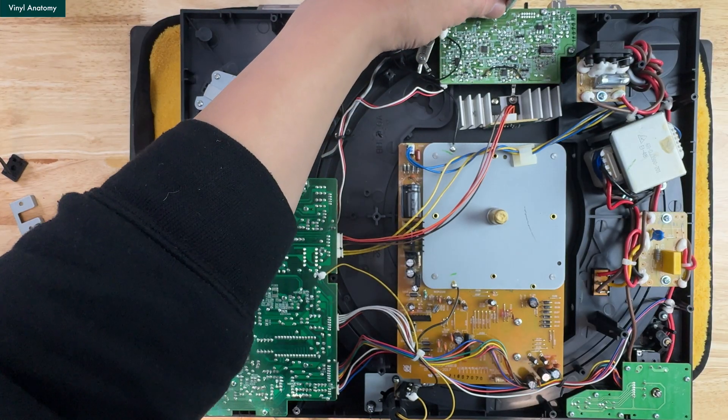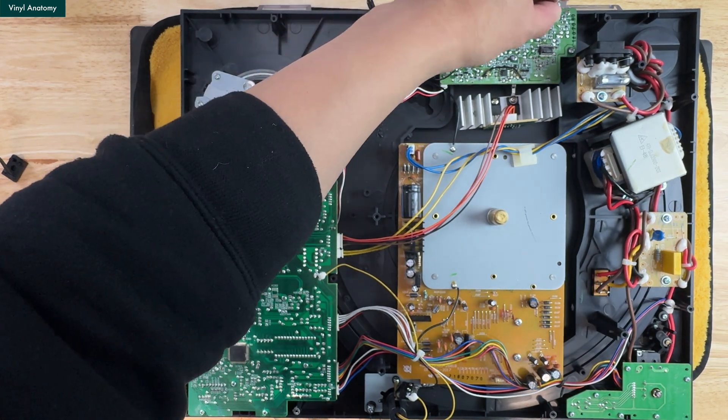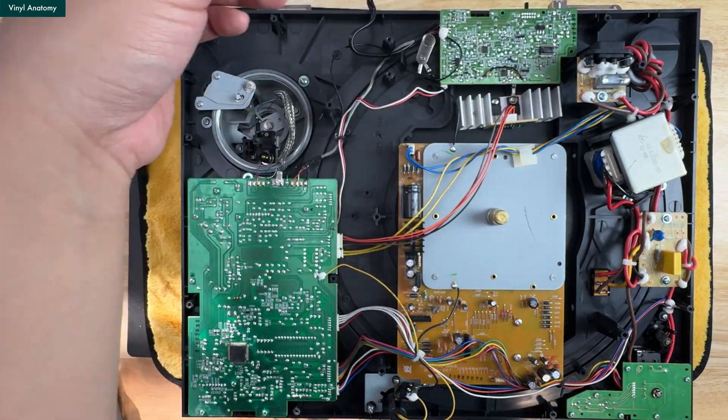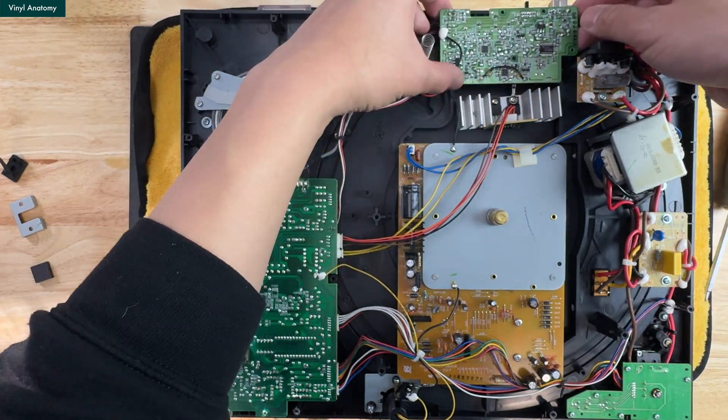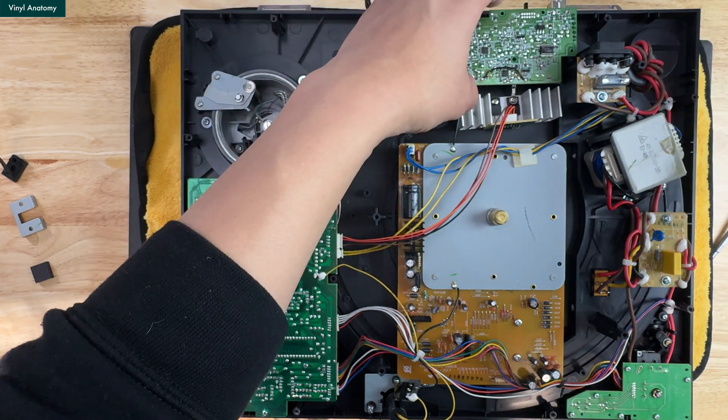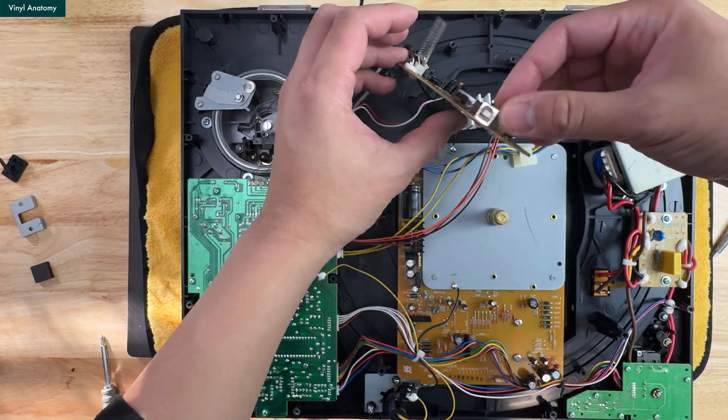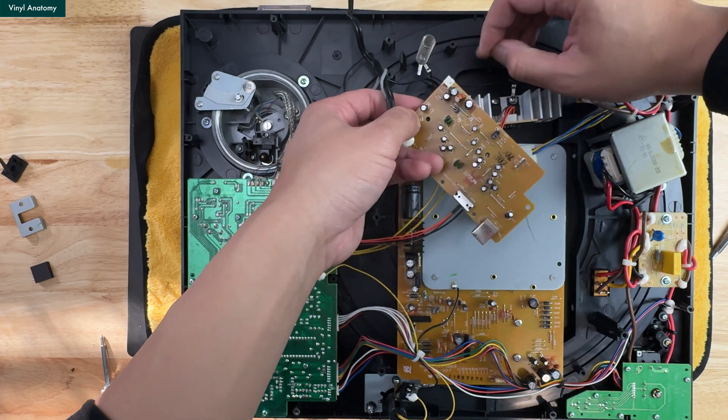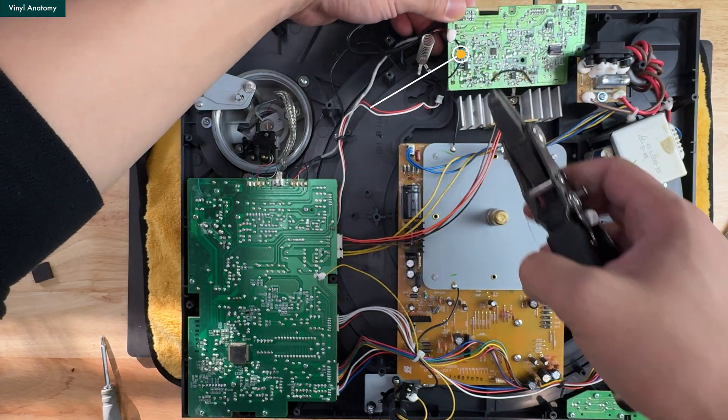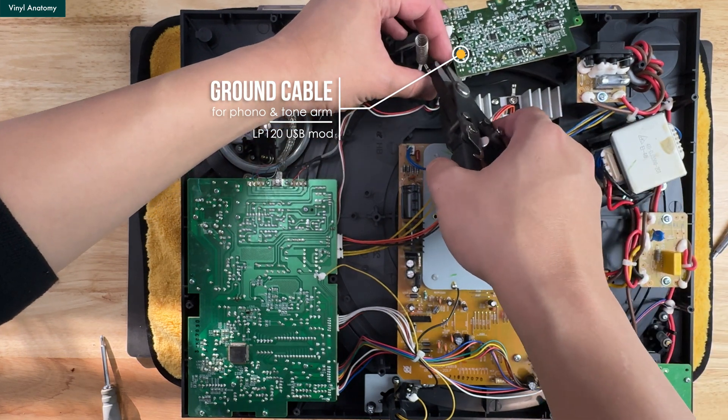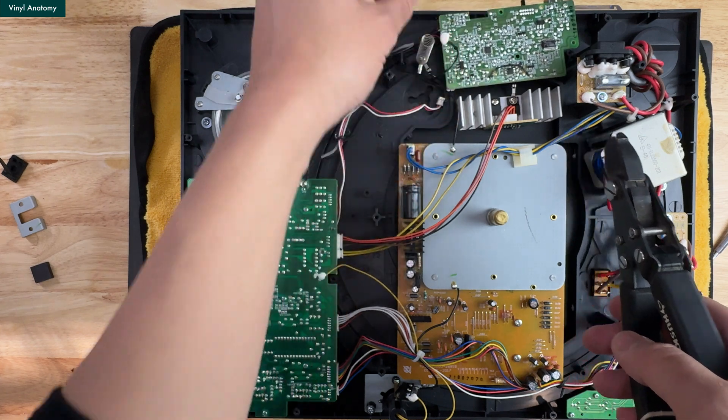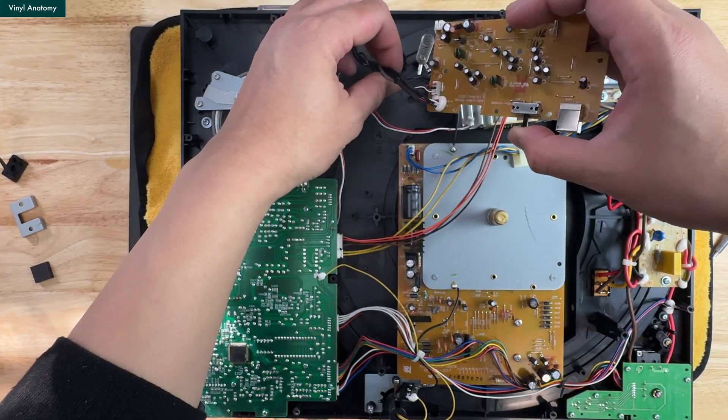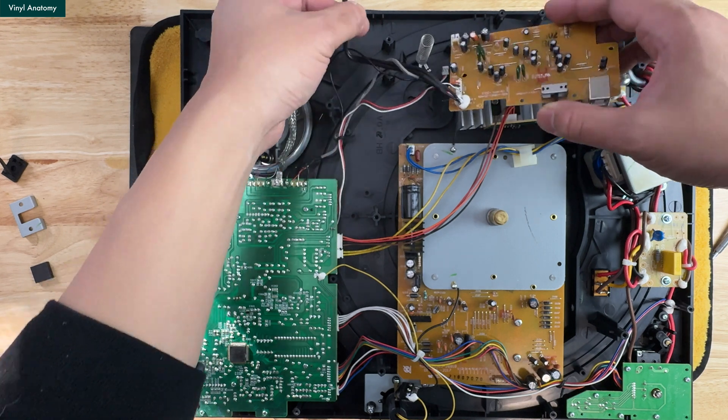Now we're going to unscrew five screws to loosen the preamp board. Unplug the preamp power plug. Then we need to cut the ground, which is the only cutting for the mod. After that, the only thing stopping us from ripping out the board are the RCA cables.